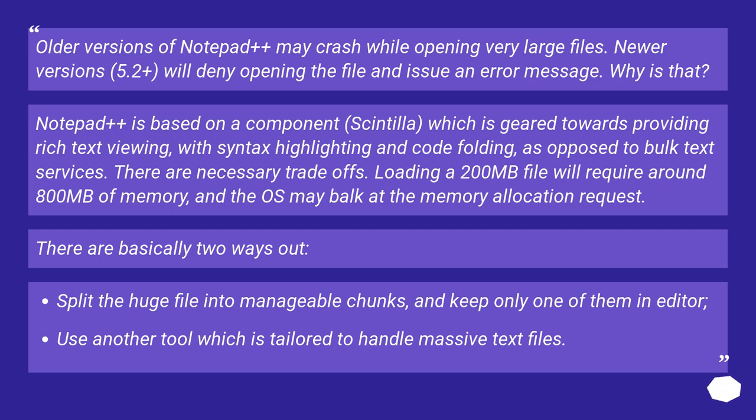Notepad++ is based on a component, Scintilla, which is geared towards providing rich text viewing with syntax highlighting and code folding, as opposed to bulk text services.